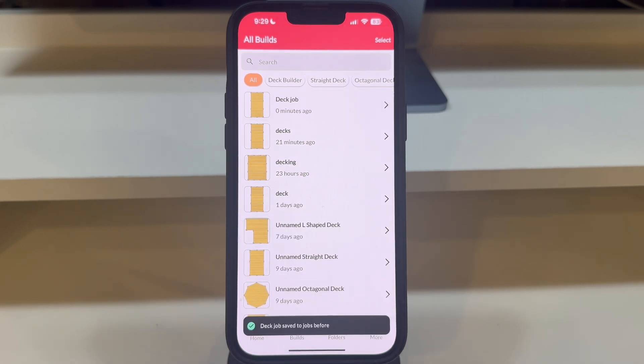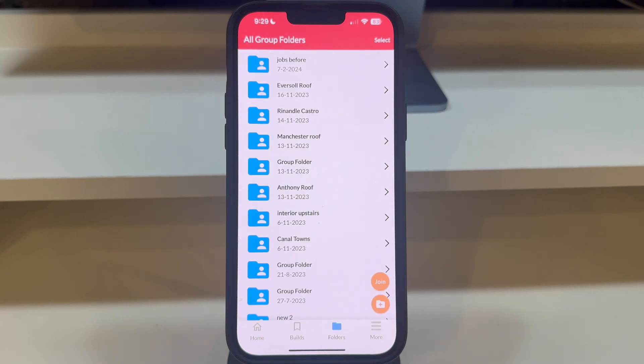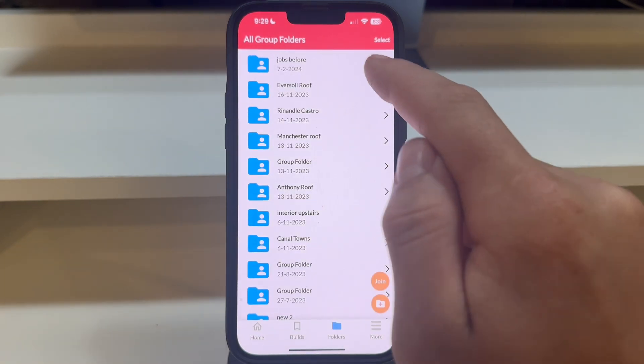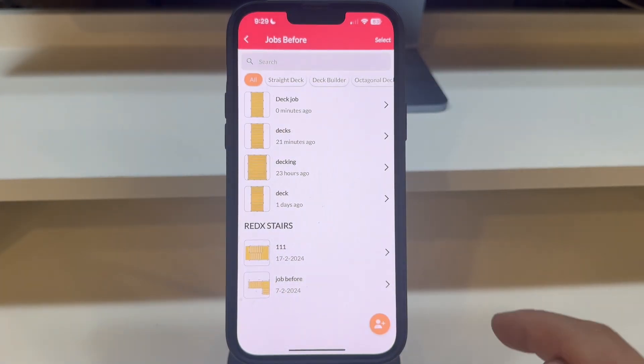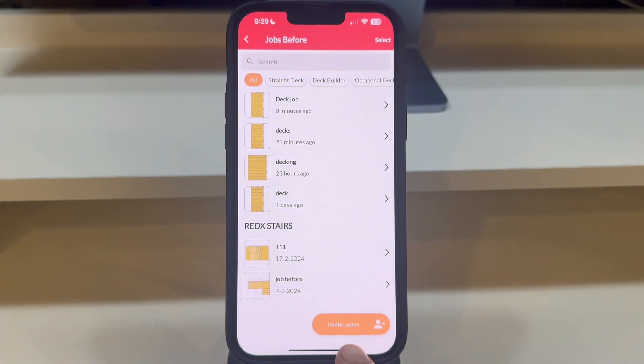These folders are group folders, and you have the option to invite people to join these groups by pressing the Invite User button from inside the folder.